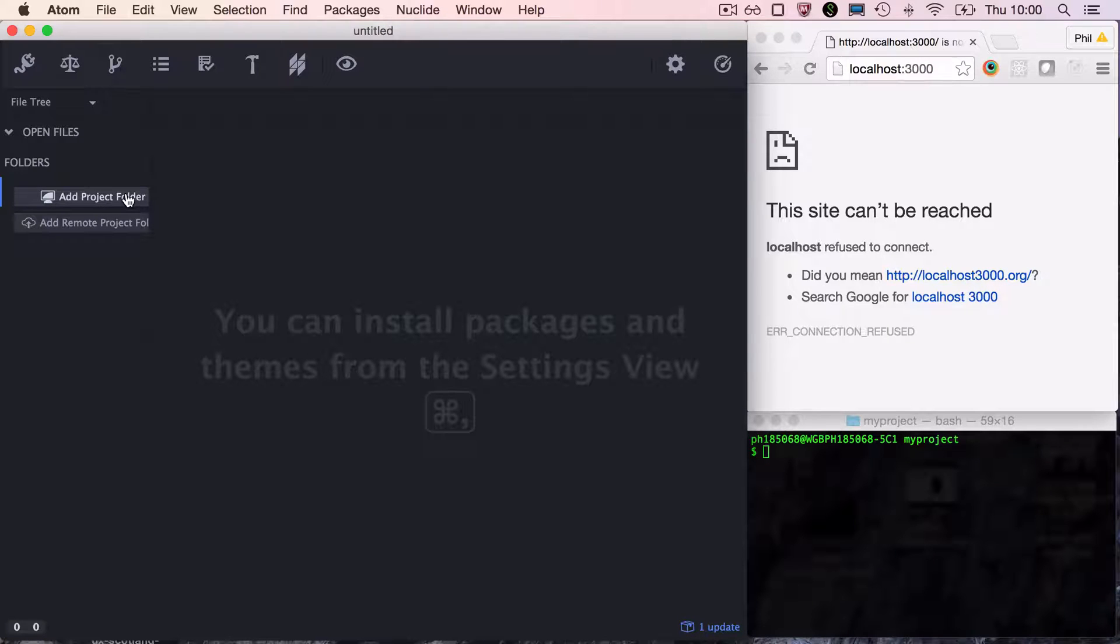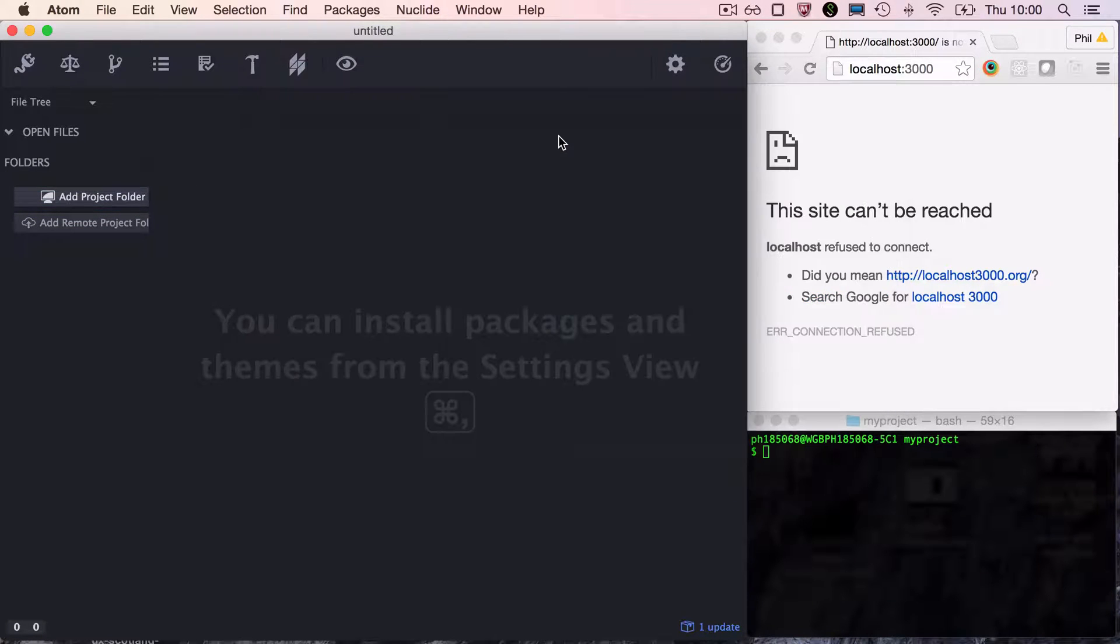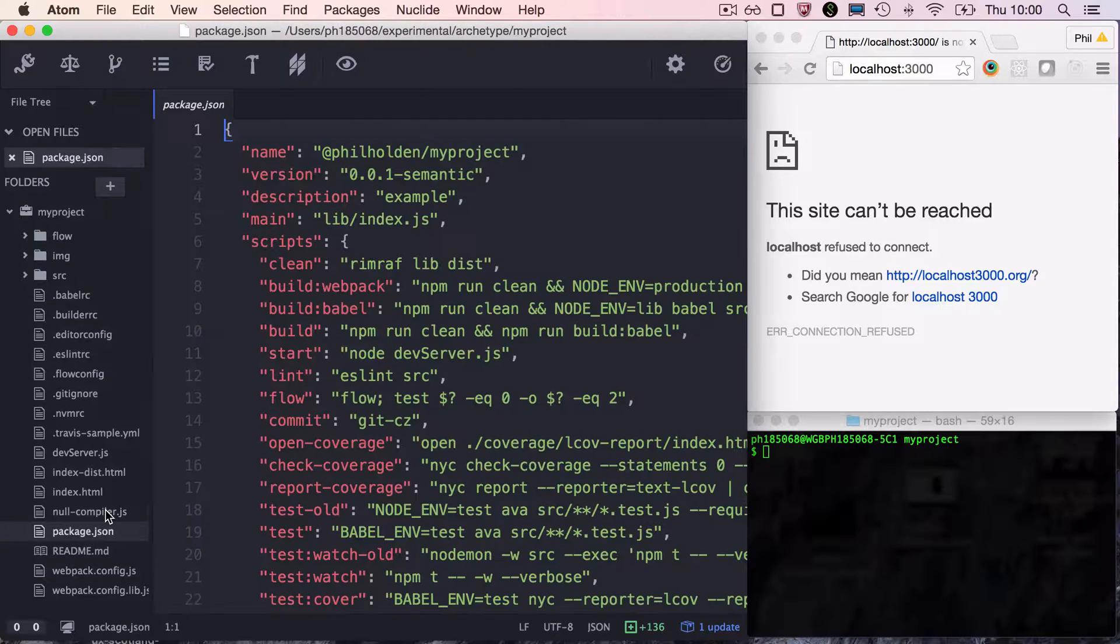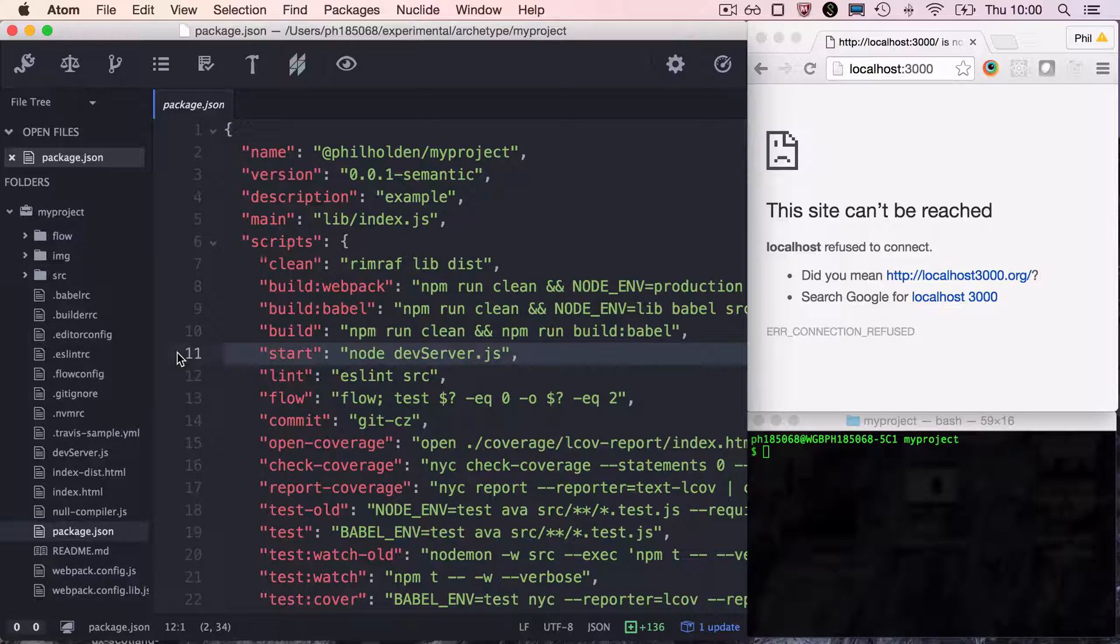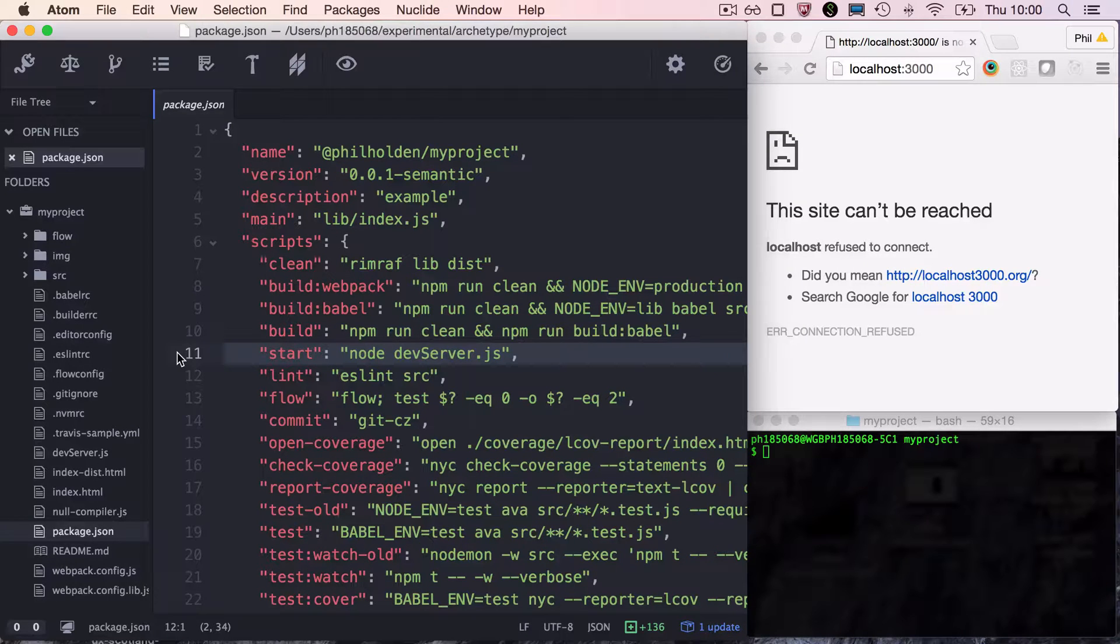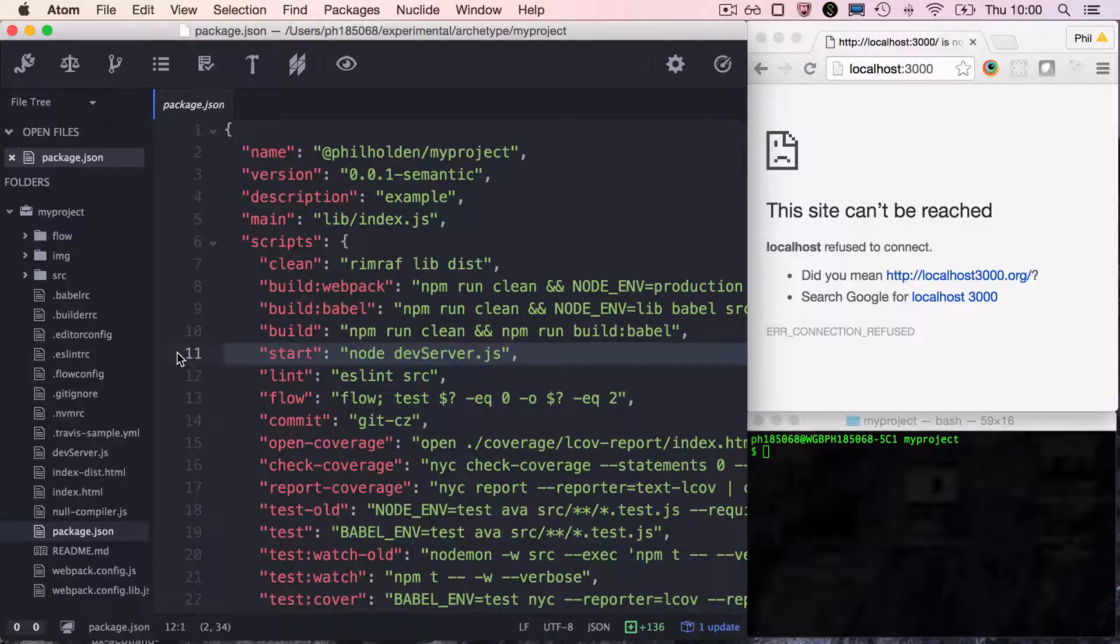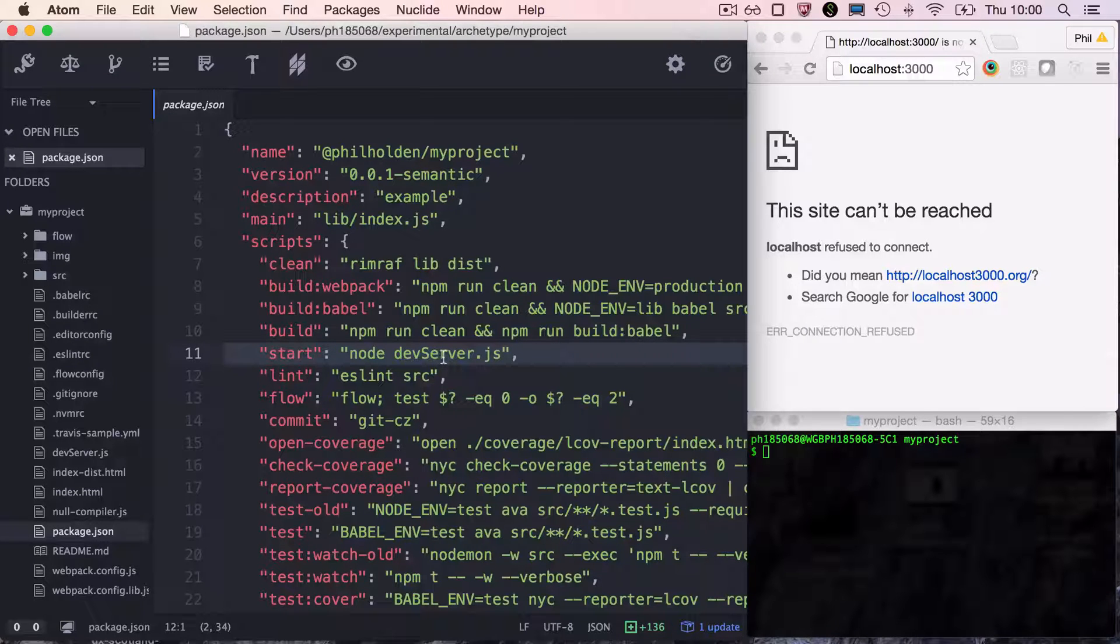I've opened up Atom. Let's add in the project folder and have a look at the package.json. The main script in package.json is the start script, and we use this to start an Express-based dev server. This is more flexible than using Webpack's built-in dev server because we can easily add in REST endpoints, WebSocket servers, proxies, or GraphQL servers. Let's take a look at the dev server.